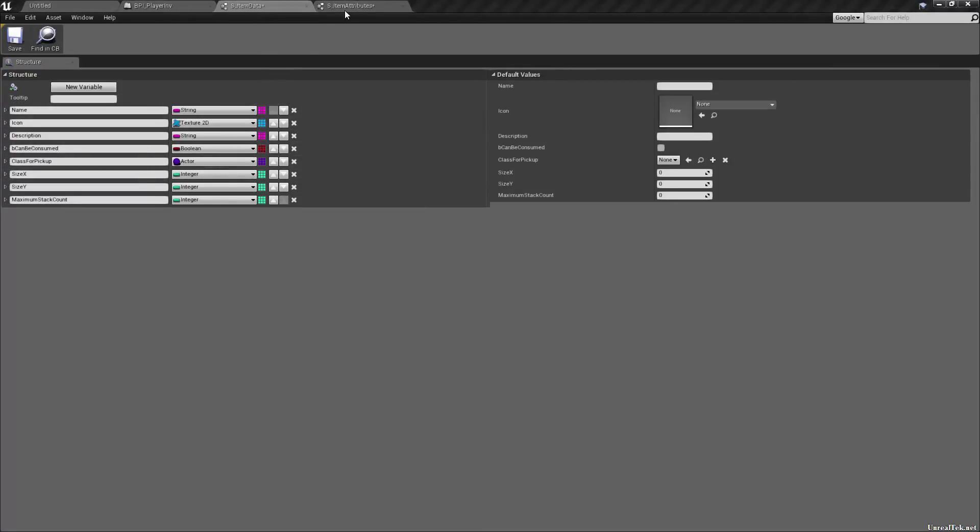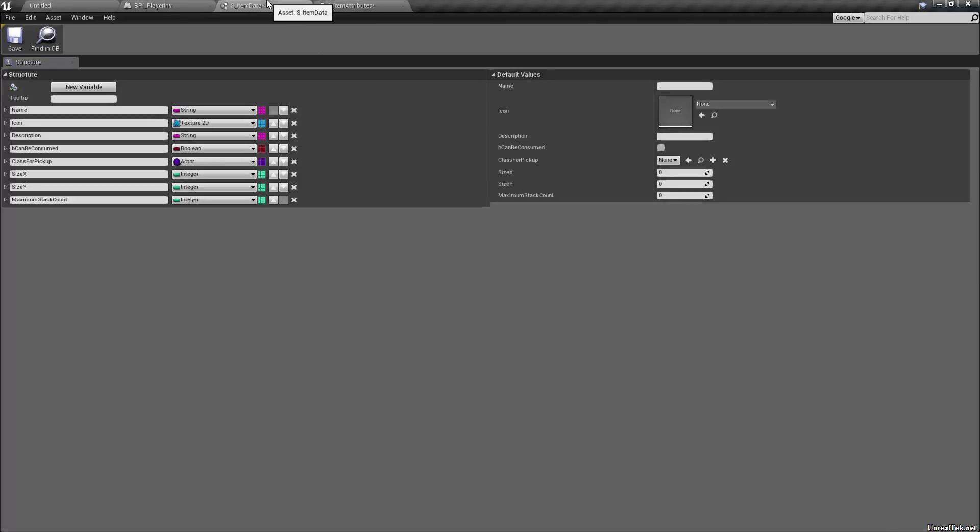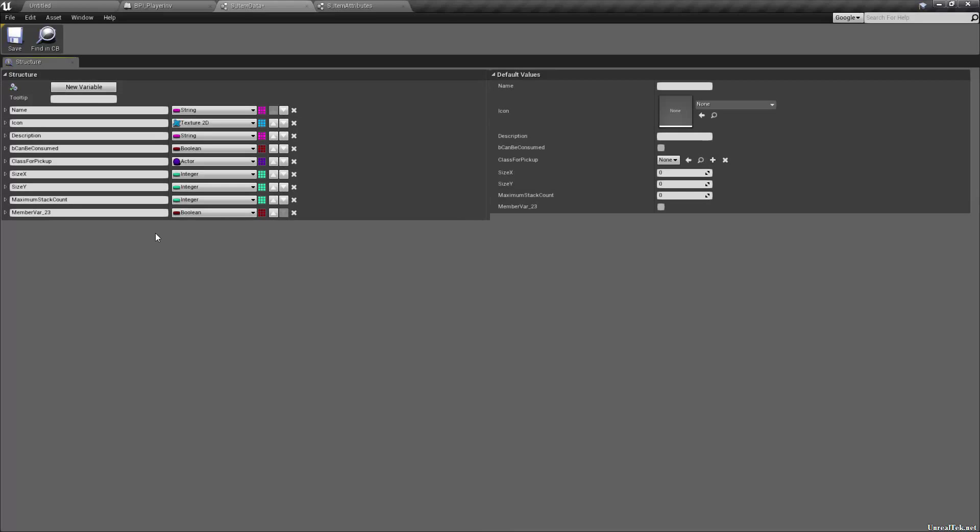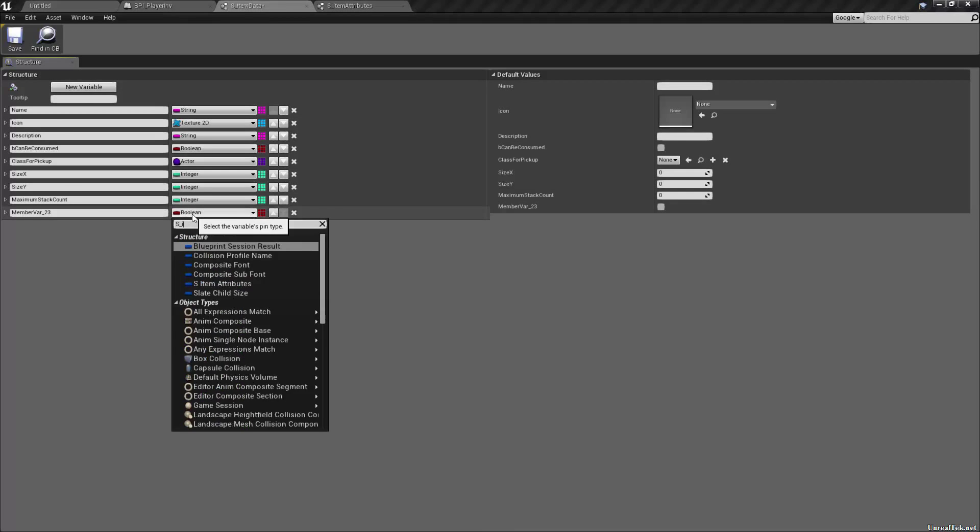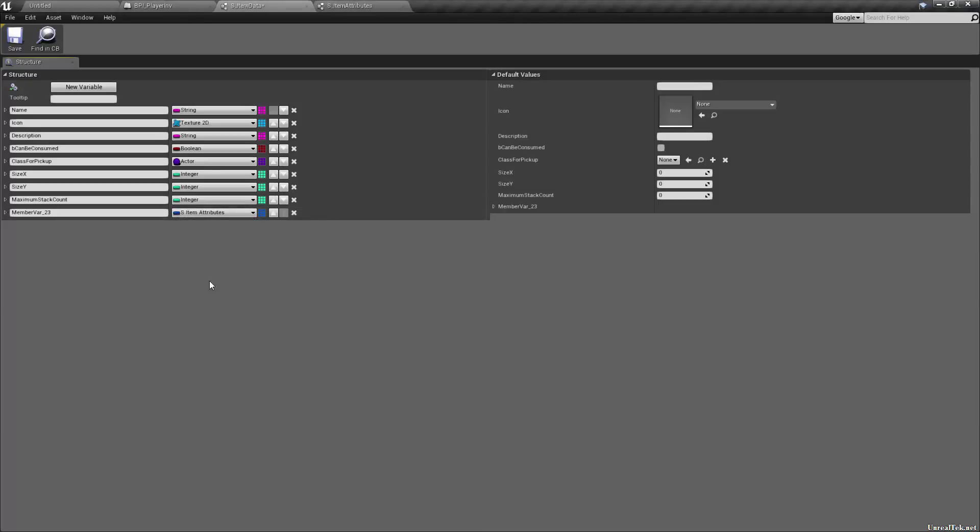And this will allow us to do things like if the demolition character class has a lot of heavy items, then he might move a little slower and we can calculate it all automatically without having to set values. So let's go back to our item data. I'm going to save here. Since structs don't auto save since they don't compile. So we're going to want S item attributes like so. And this will obviously be item attributes. And then you get a nice dropdown there.